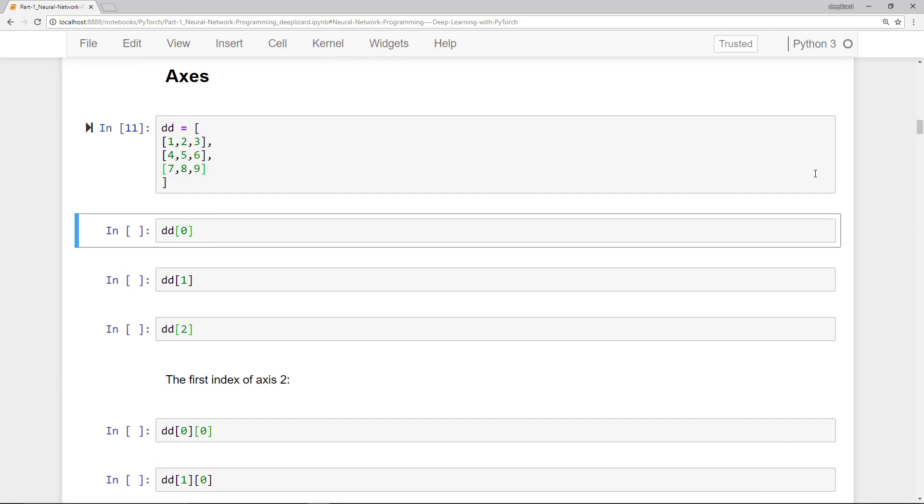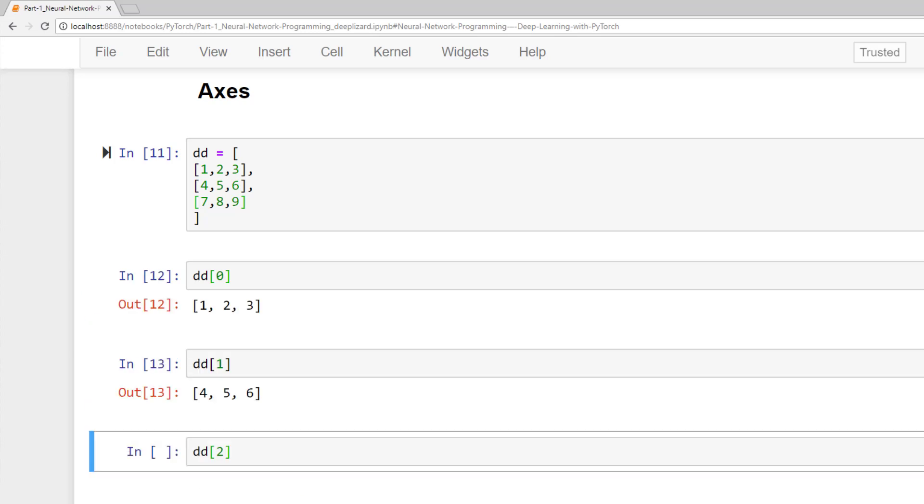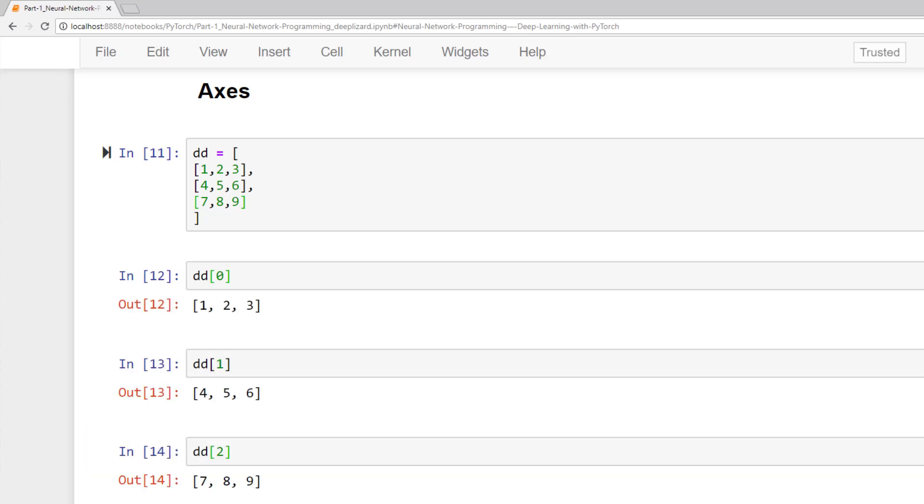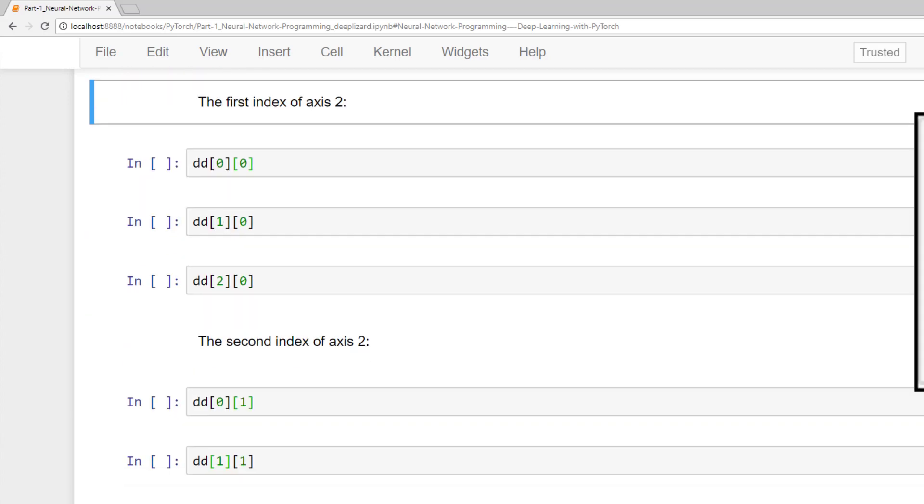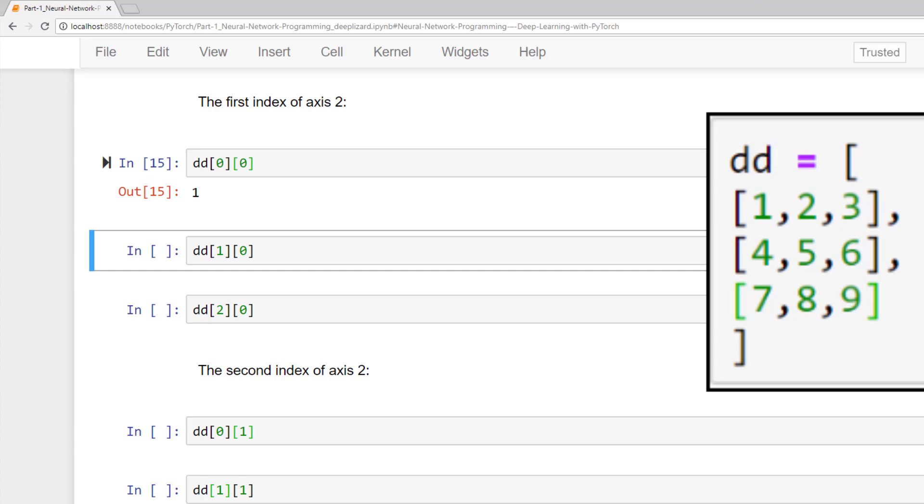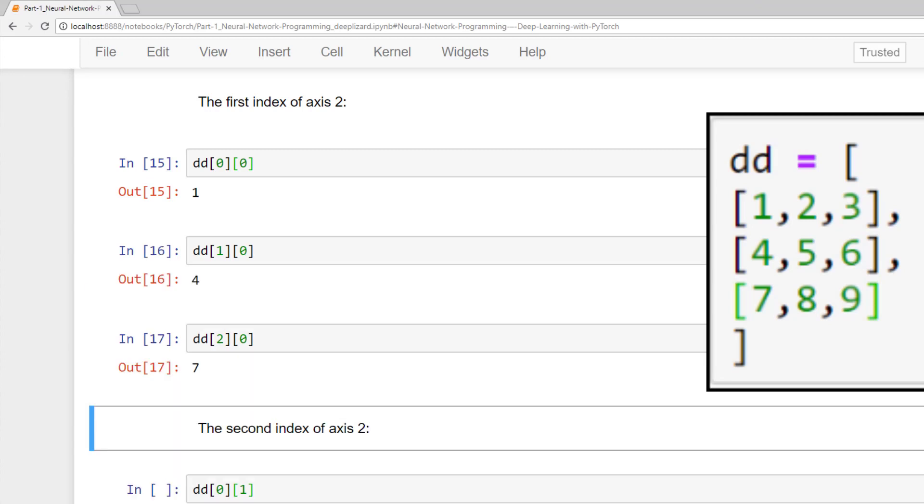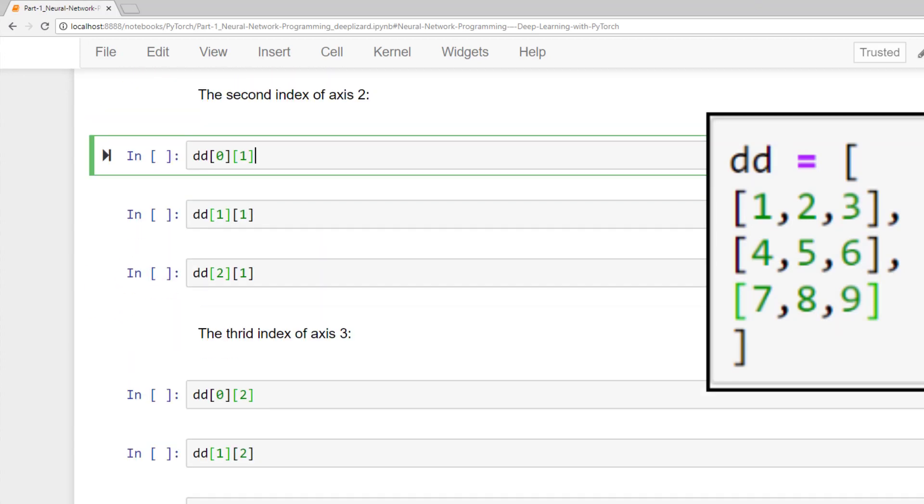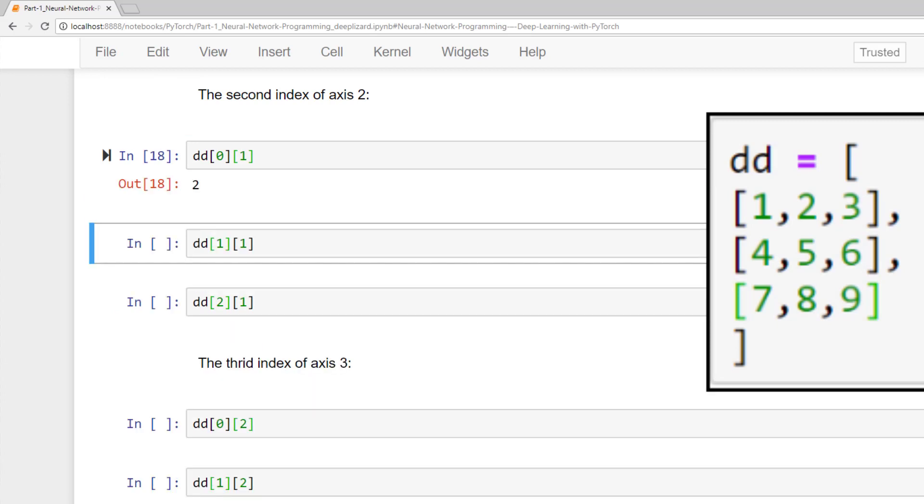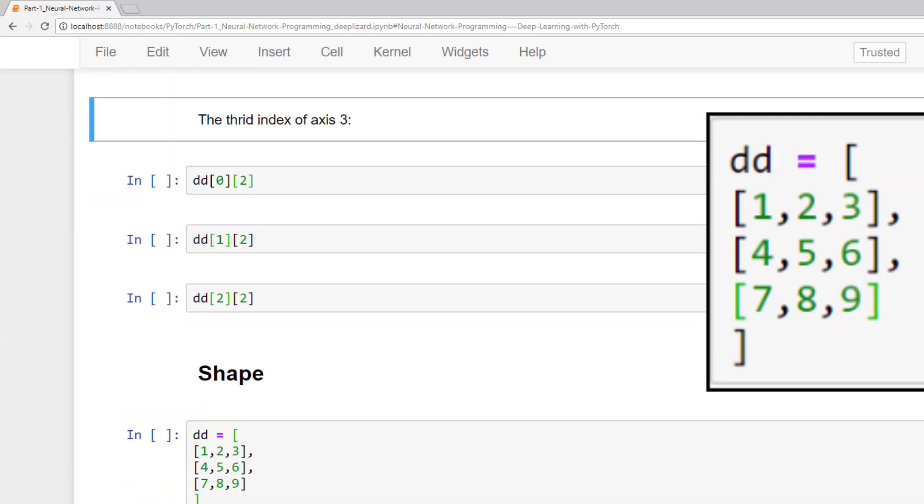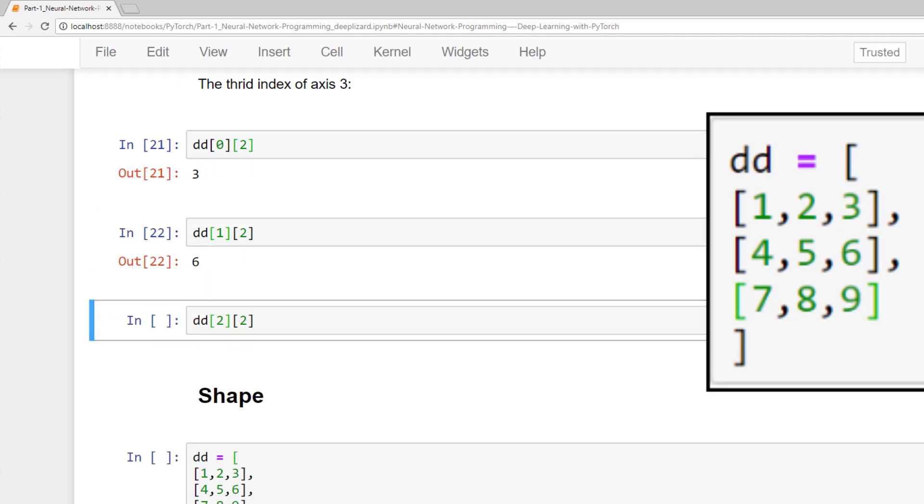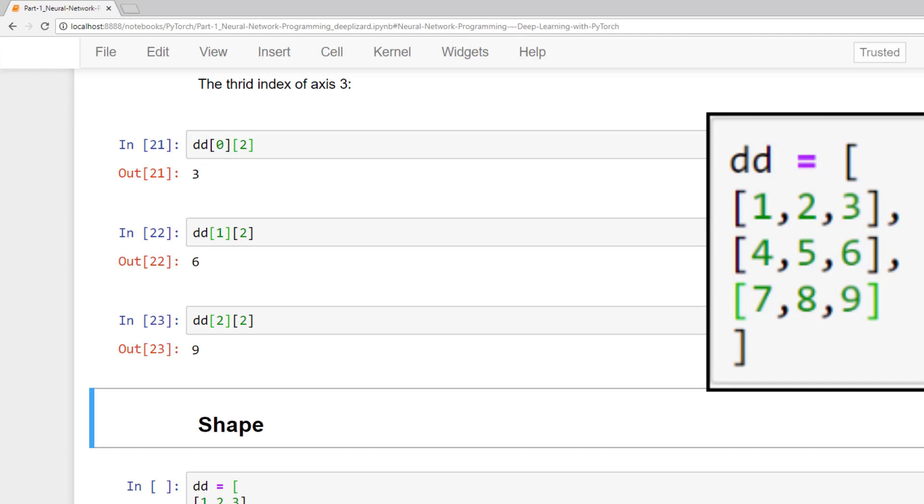We'll consider the same tensor DD as before. Each element along the first axis is an array. And each element along the second axis is a number. With tensors, the elements of the last axis are always numbers. Every other axis will contain an n-dimensional array. This is what we see in this example, but this idea generalizes to any n-dimensional tensor.